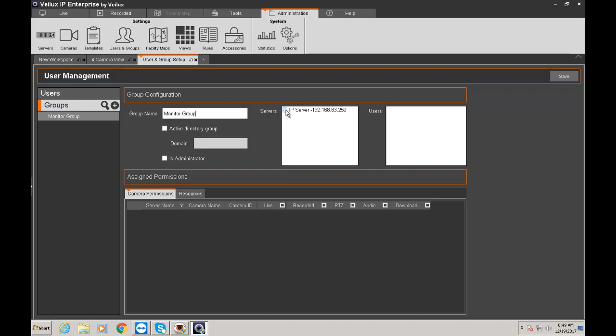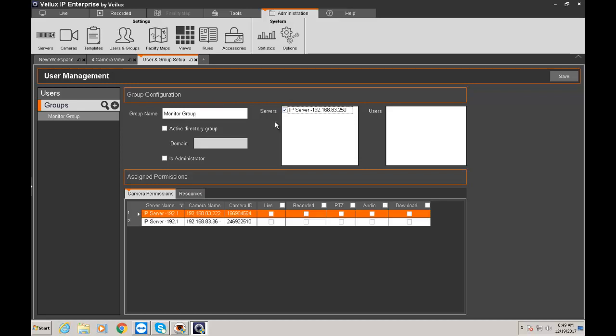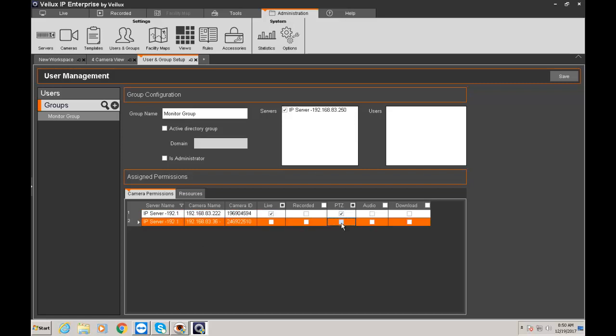So my monitor group I'm going to give them access to my server and then there's no users right now because we haven't created. So for monitoring I just want them to watch live and control the PTZ. So each camera will be listed for the server. And as you can see if your camera is not a PTZ you don't have a PTZ option to select from.